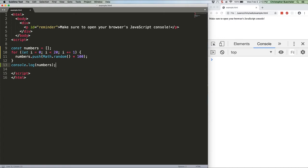We're using Math.random which generates a random number between 0 and 1 that looks a little bit like this. Not so useful if we're going to be rounding, right? Every number would either round to zero or one.